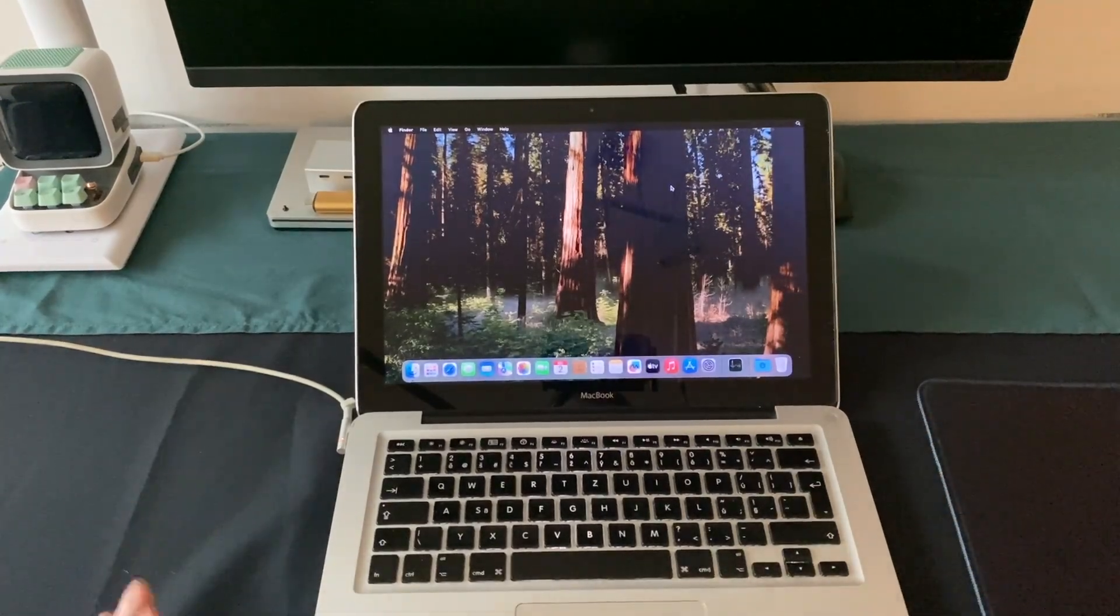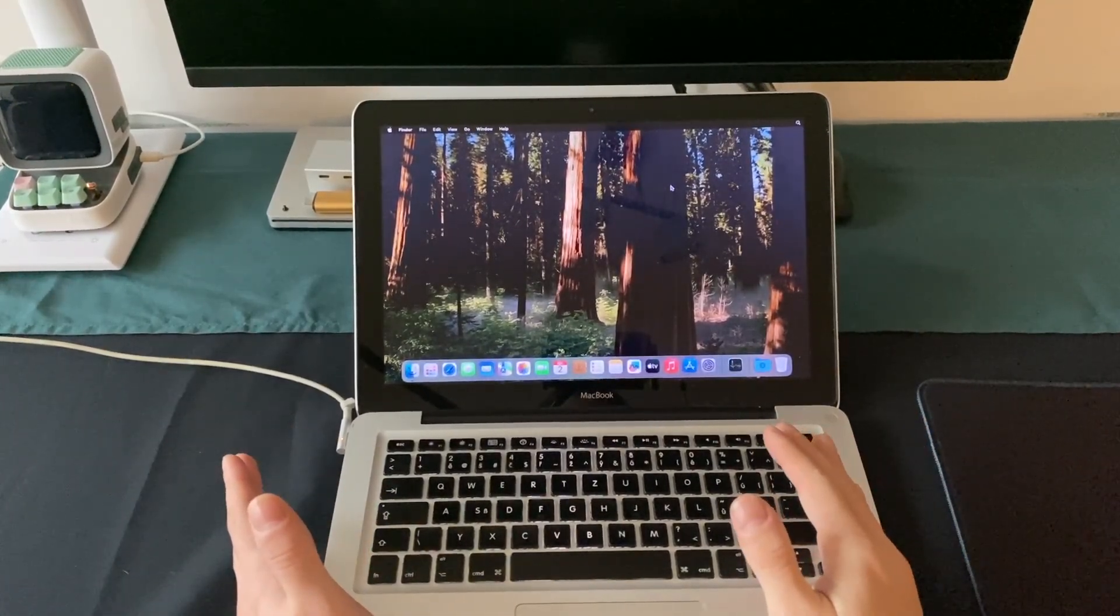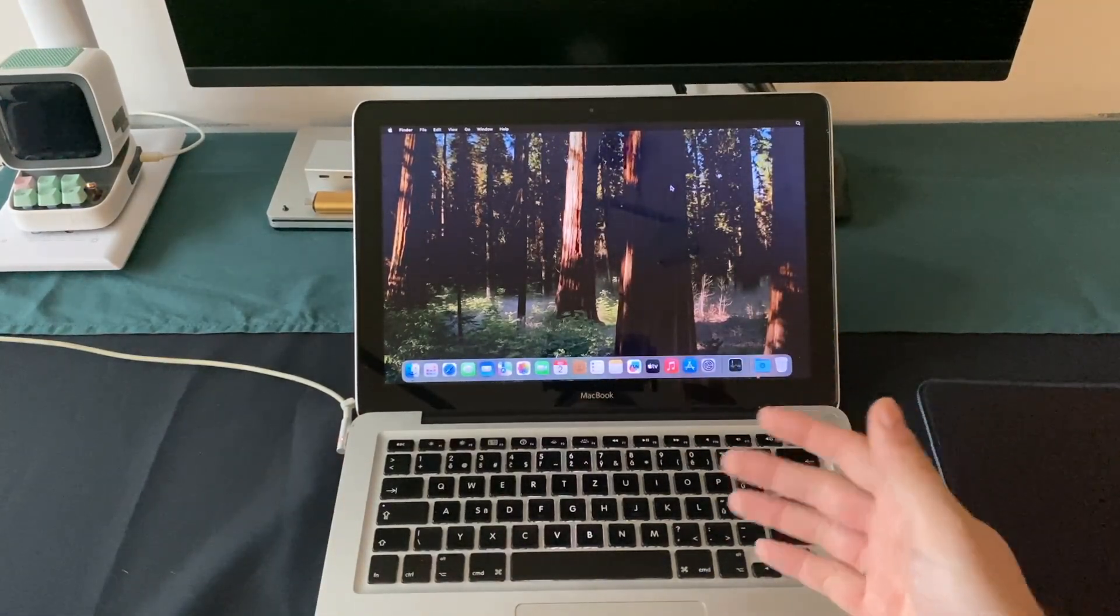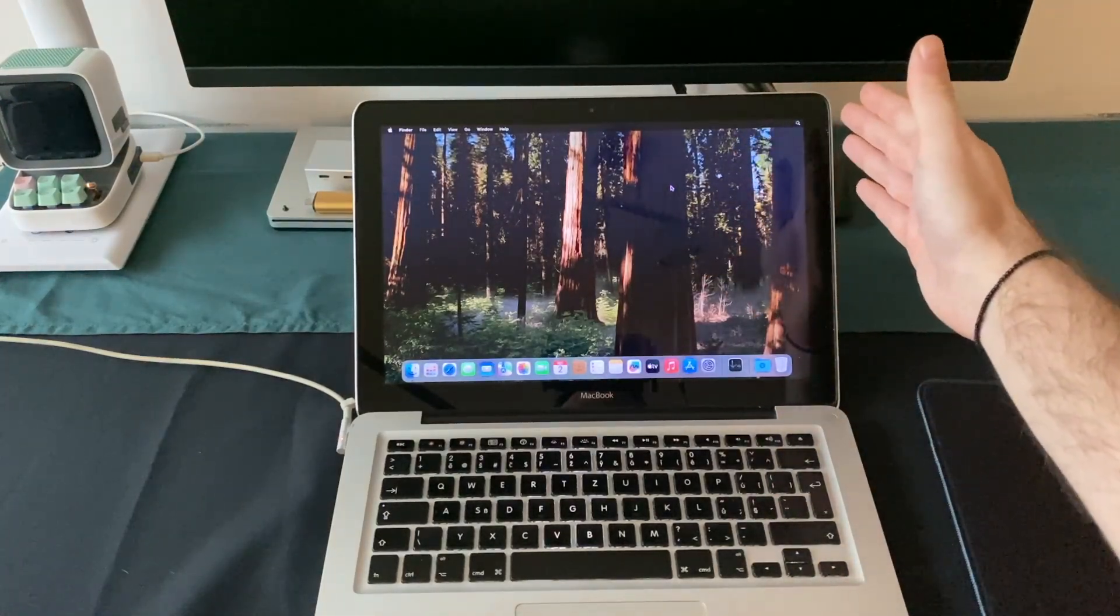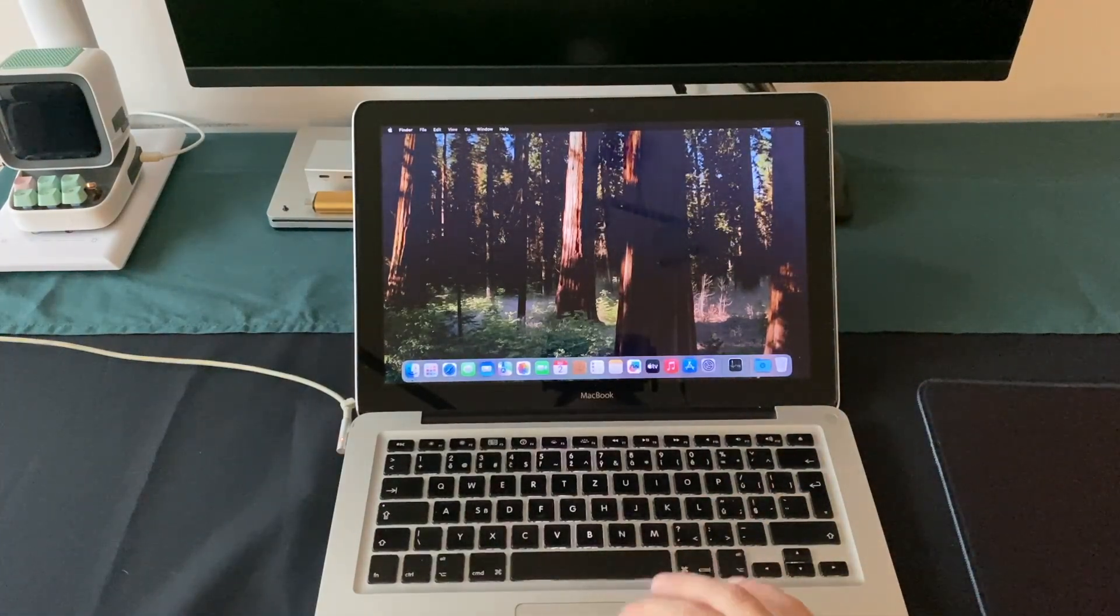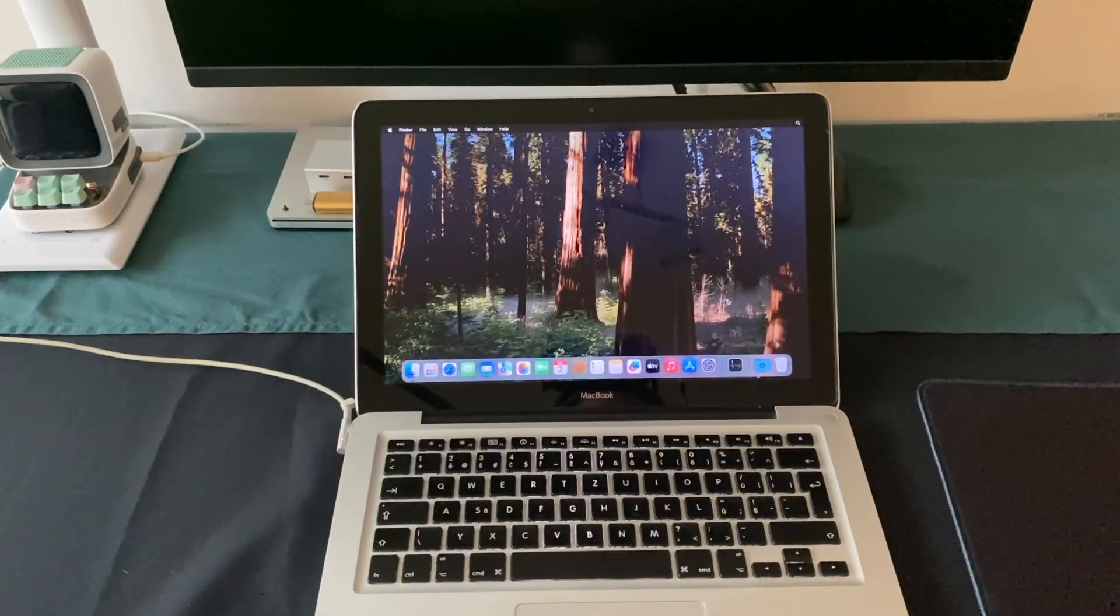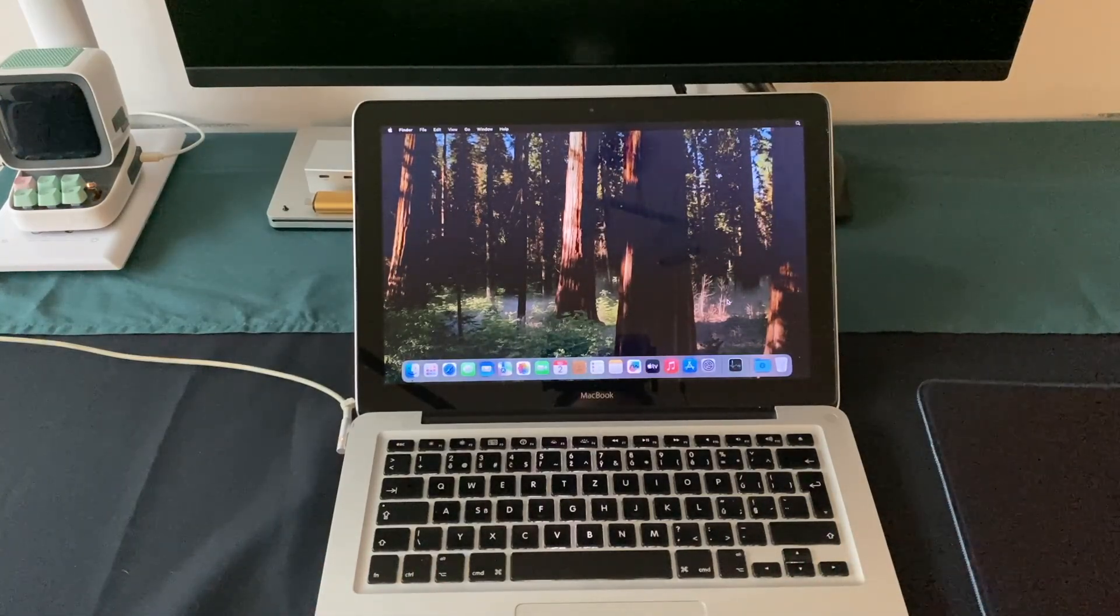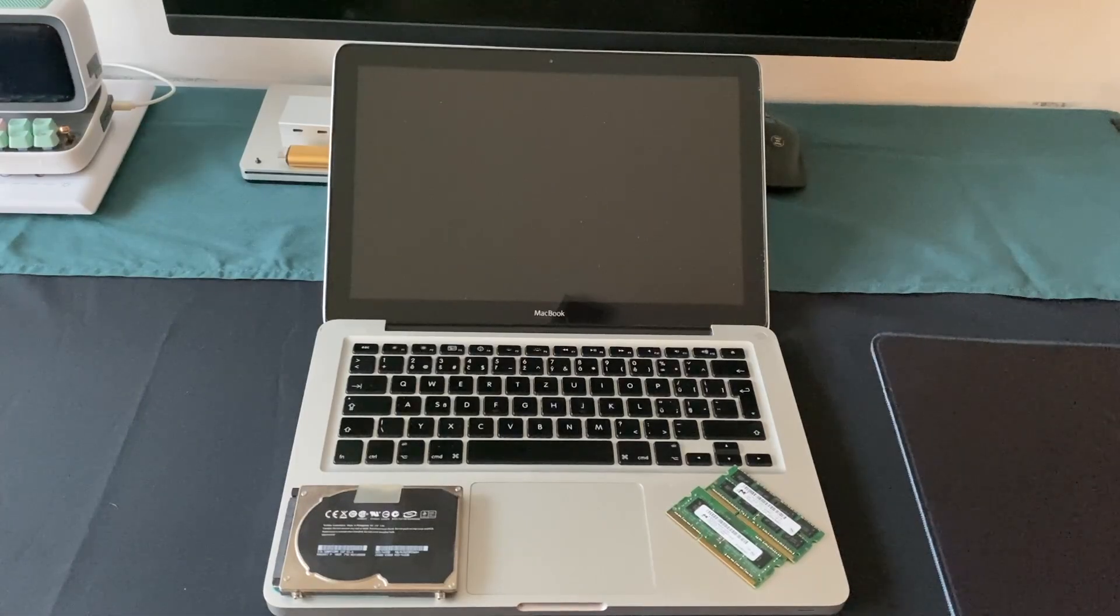Okay so it took like fifteen minutes to get from the login screen to this screen. As you can see, after fifteen minutes it's still not fully loaded. There is no clock or Wi-Fi status. I tried to run activity monitor but it's not doing anything. So this is basically it, this is all we can get from 2 gigs of RAM.